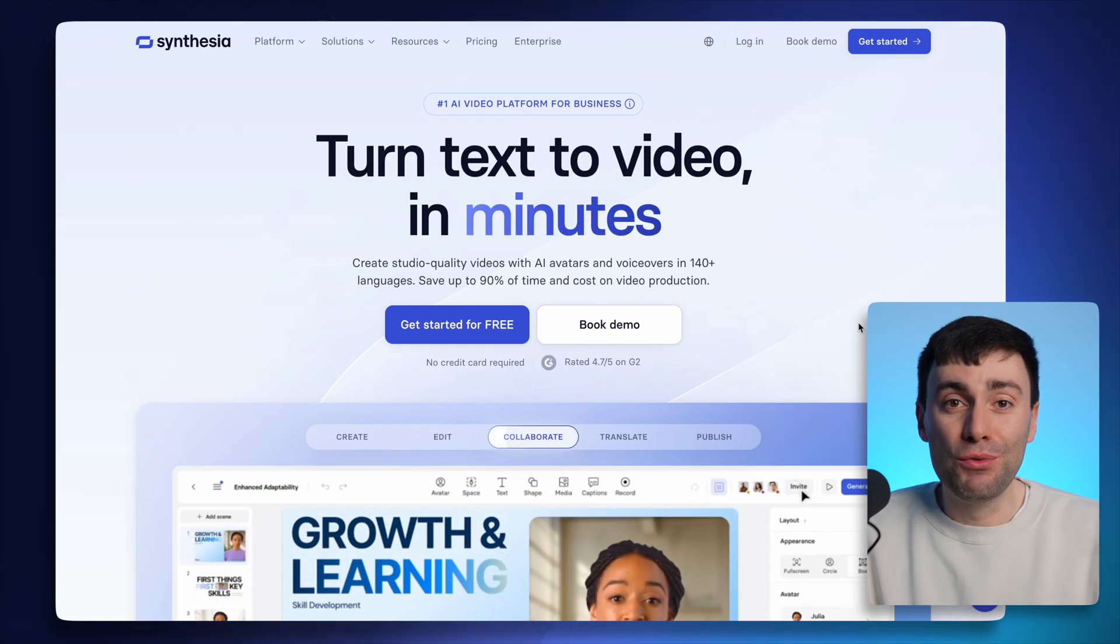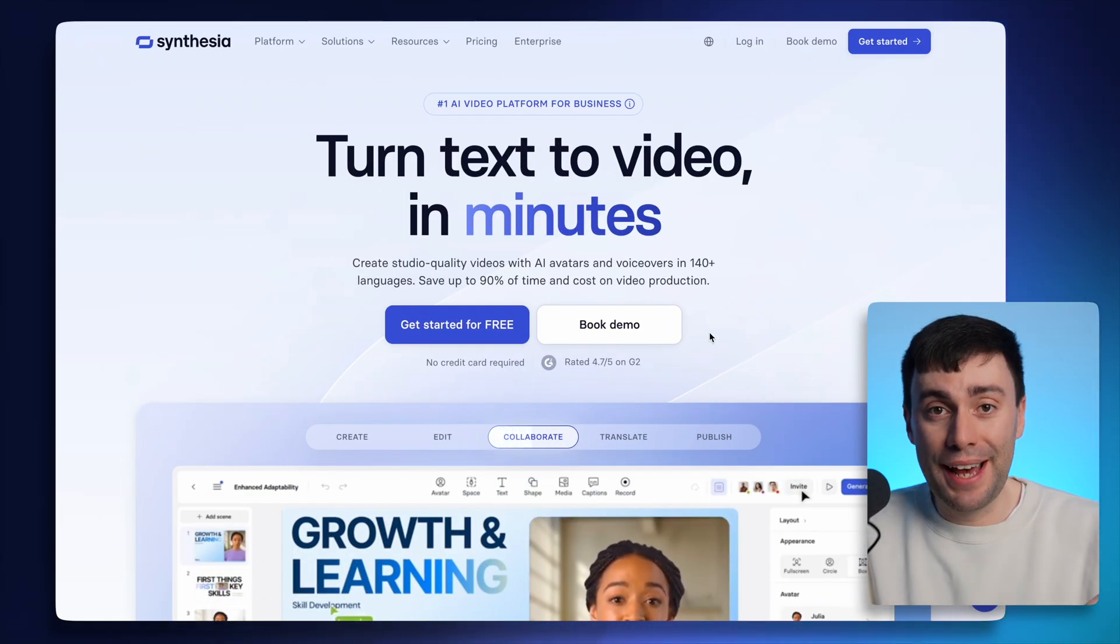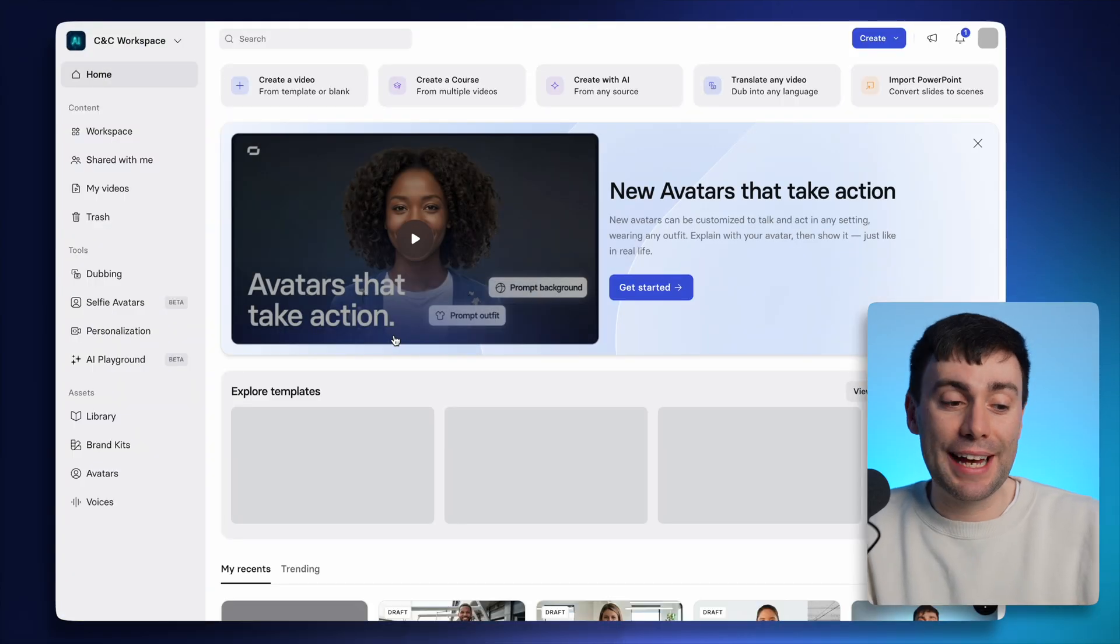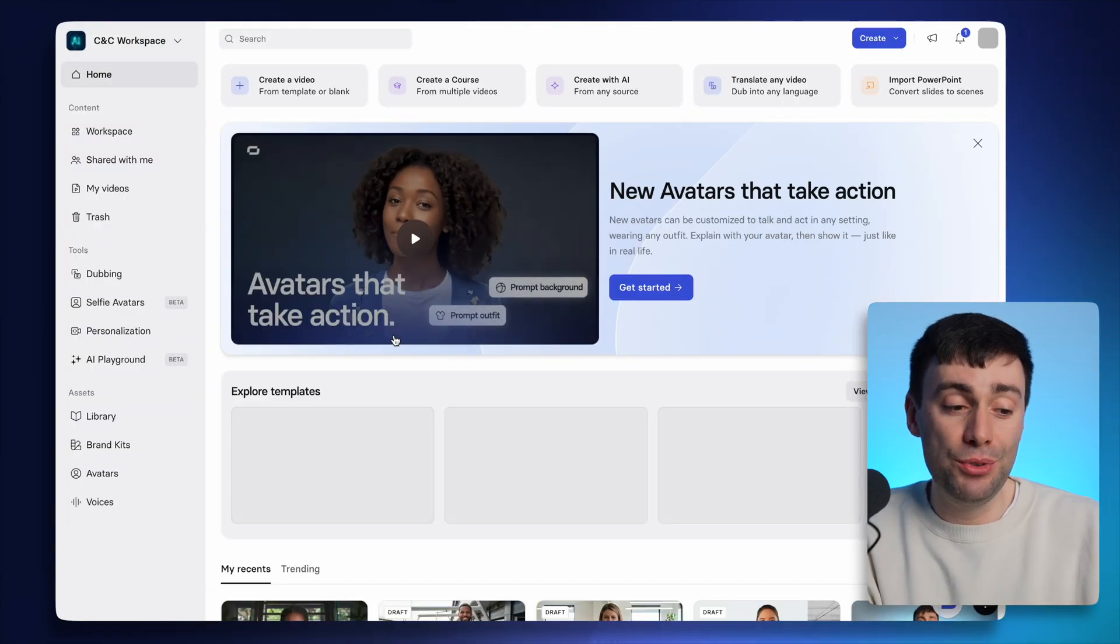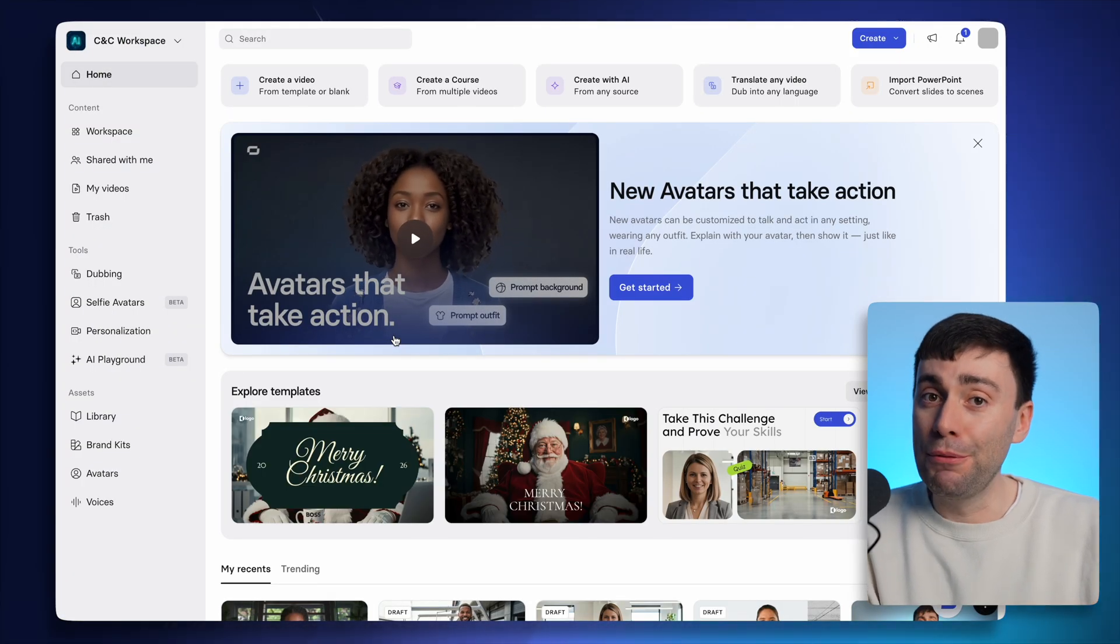To make your first avatar video right now, follow the link in the description to head over to Synthesia. And once you're in the dashboard, there are a few different ways to get started. But first,